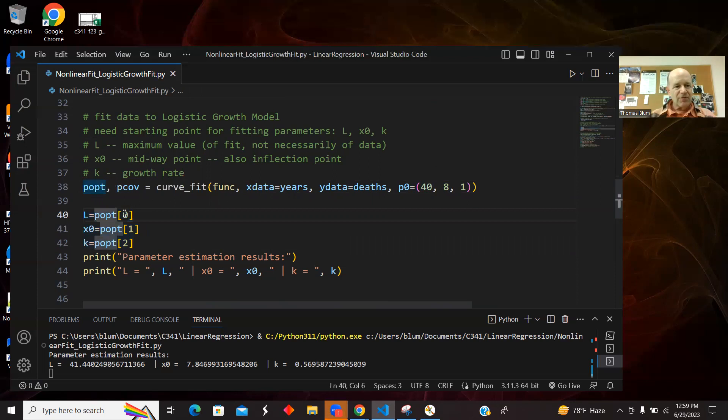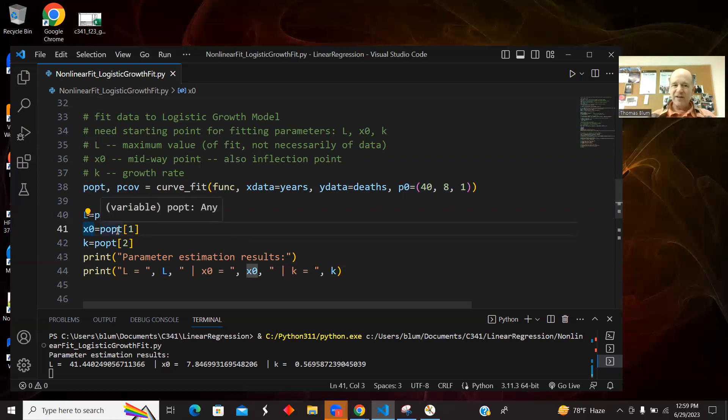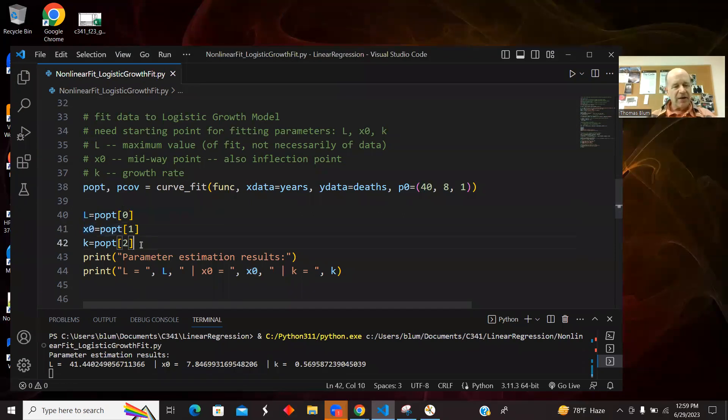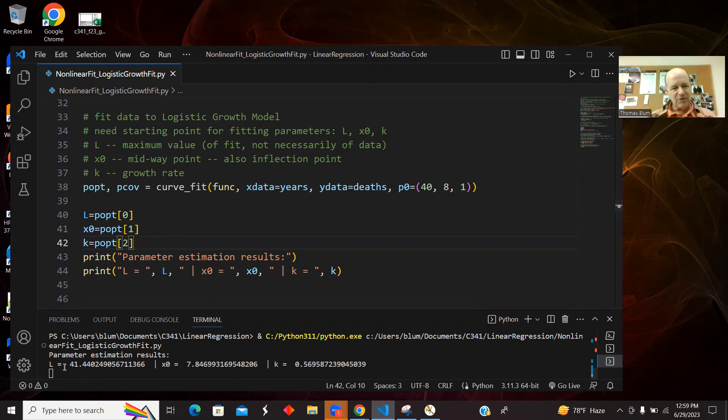So the first one was the L, the second one was the transition point, the sort of inflection point if you will. And the K is this growth rate. So I'm just sort of extracting them. I'm printing them out, so you can see them down here, printed with a 41, a 7.8, and a 0.569.